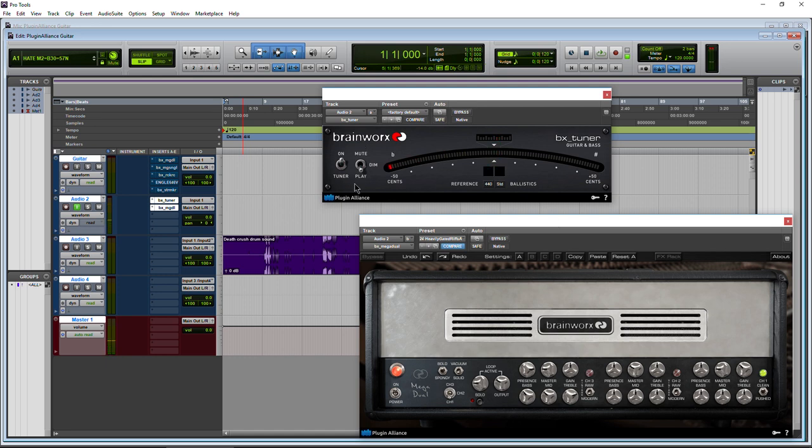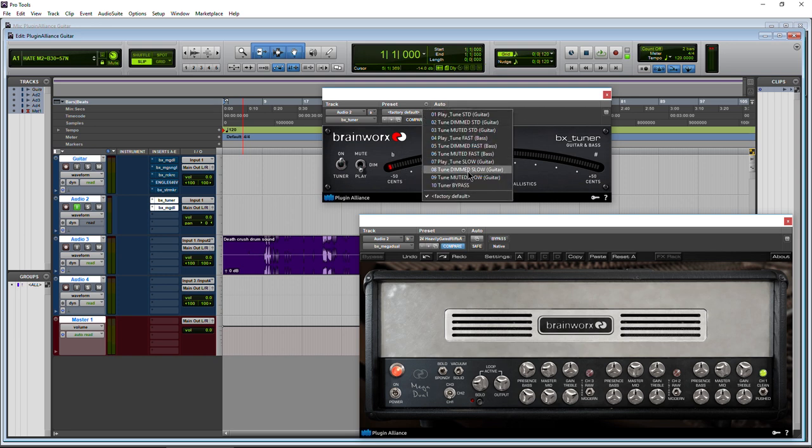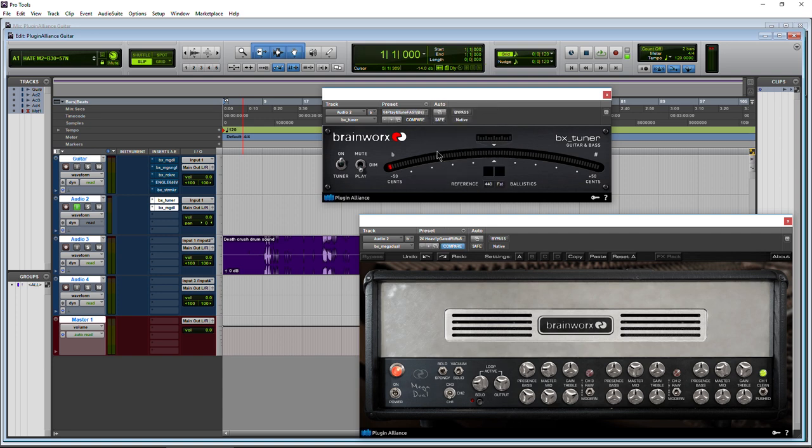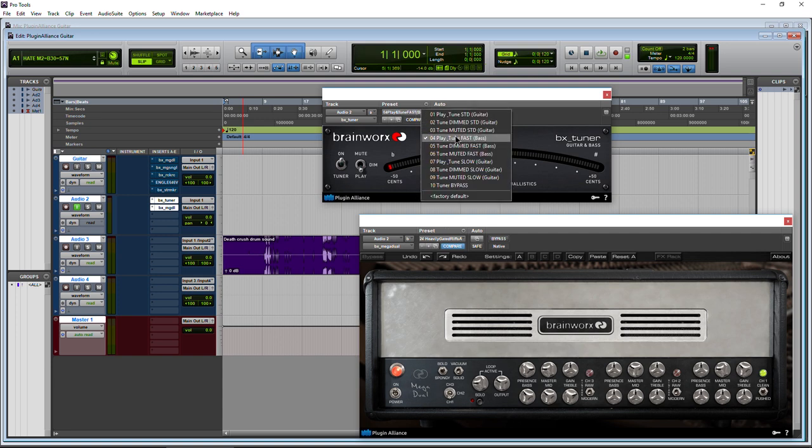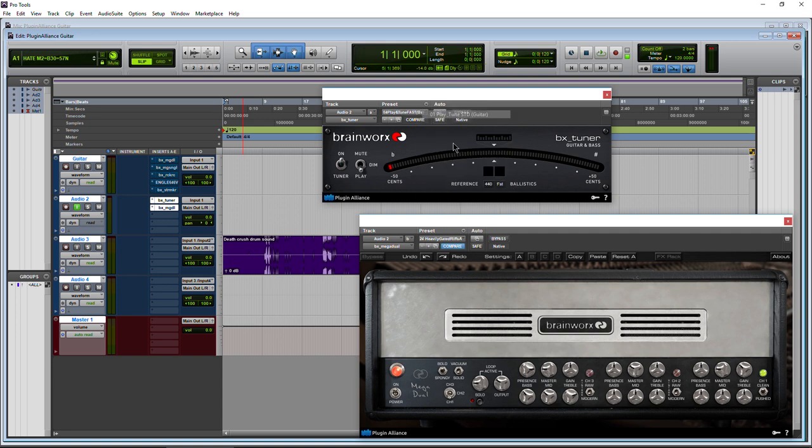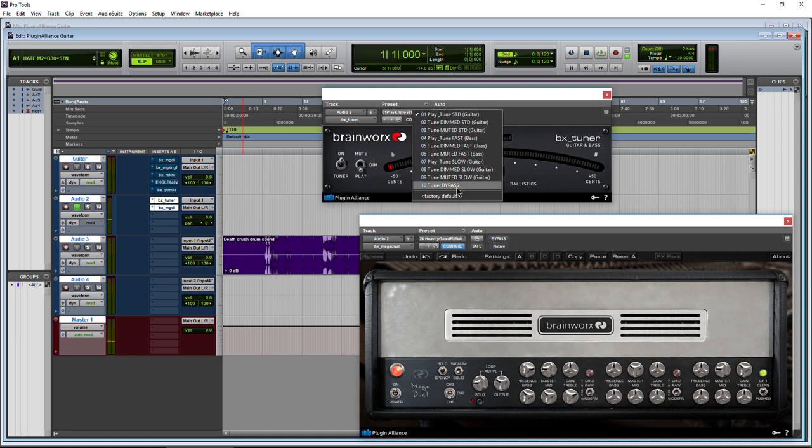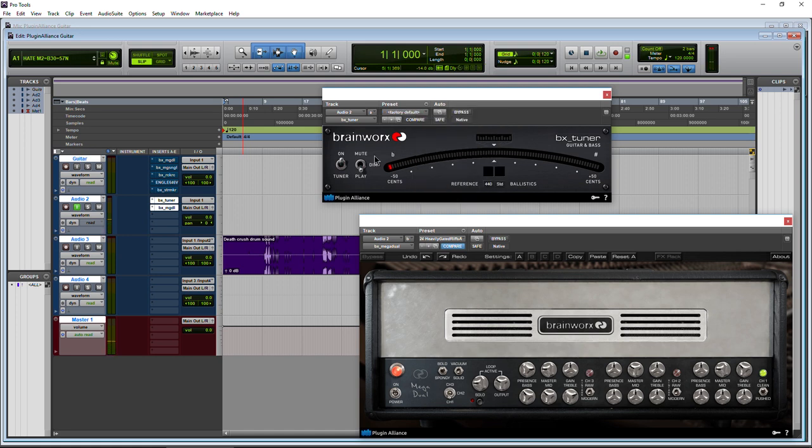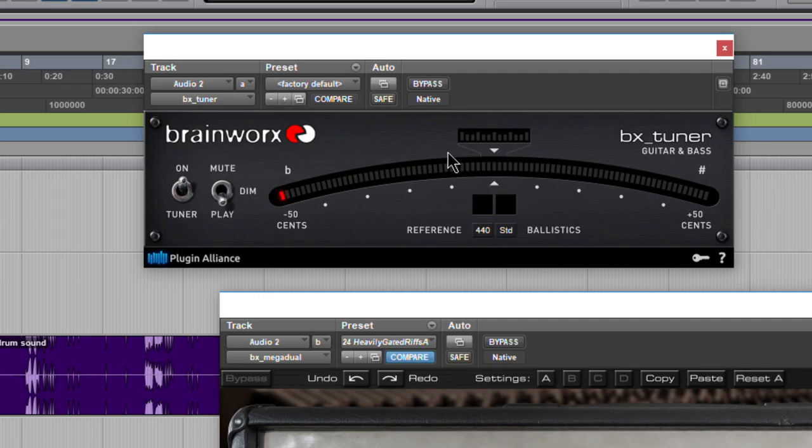Let's go ahead and move on. We have the play, the dim, the mute as we already saw. Now, we also have presets. These aren't that useful in my opinion, but presets there, if you want, they just change some of the options that we have here. So standard tune, what have you there. Just put it back on factory default, but you have that as well.